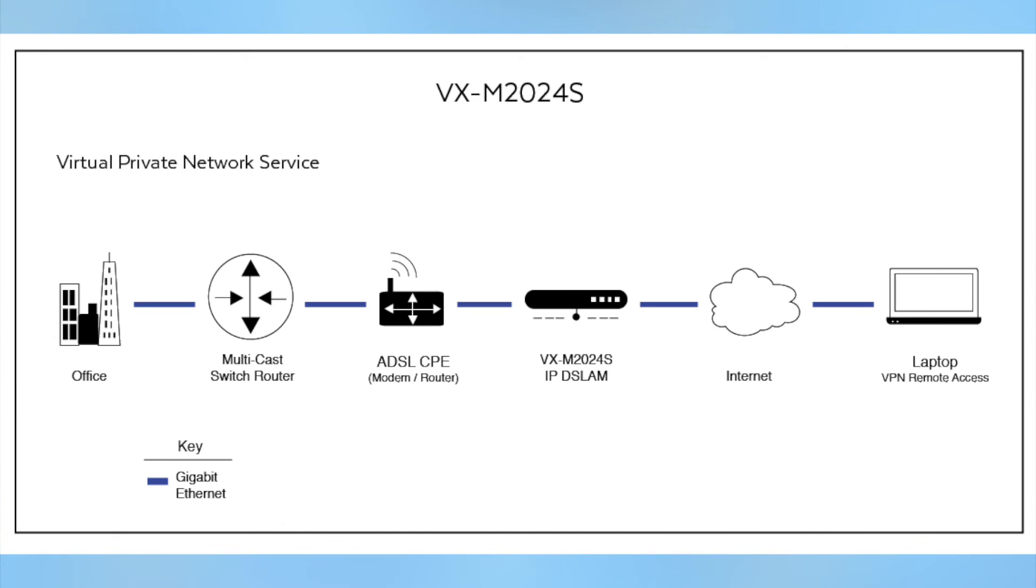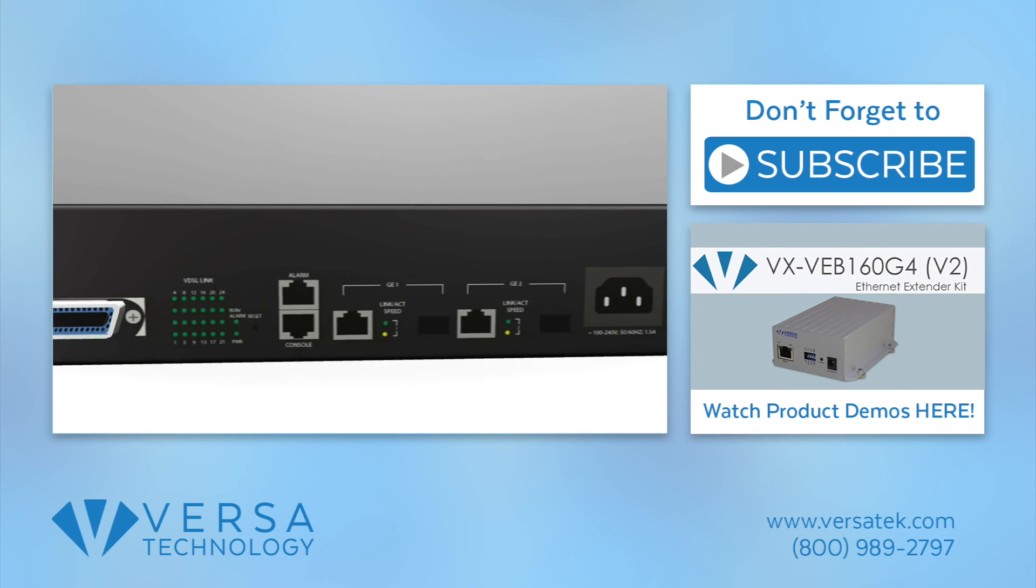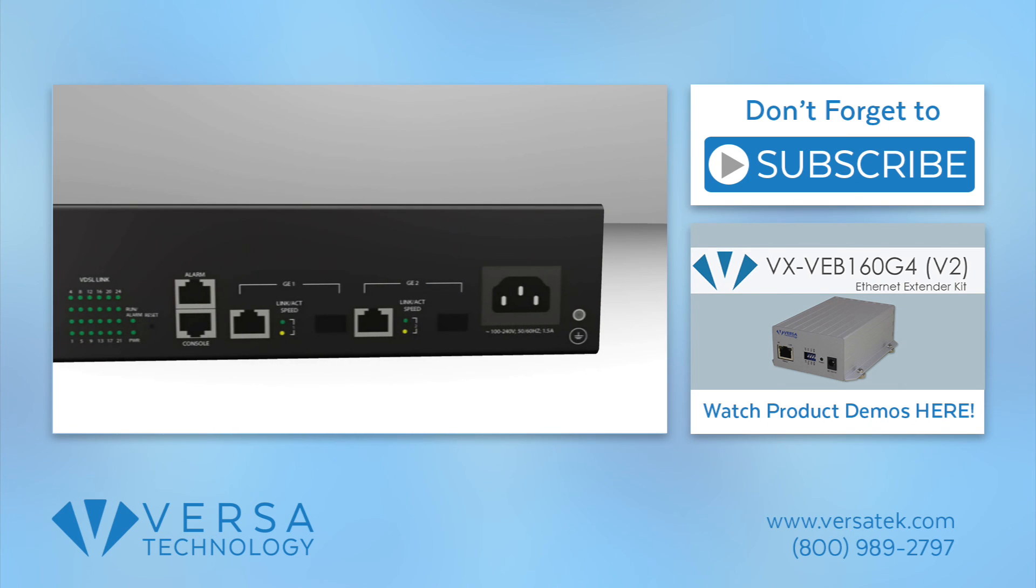Here's the setup overview for the VXM2024S. Visit our website to learn more about our products or check out our product playlist.